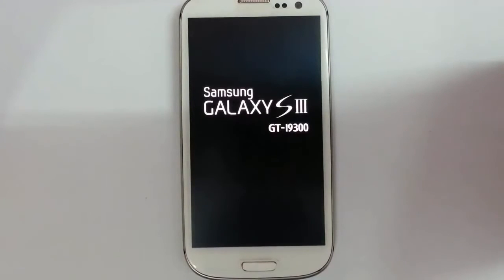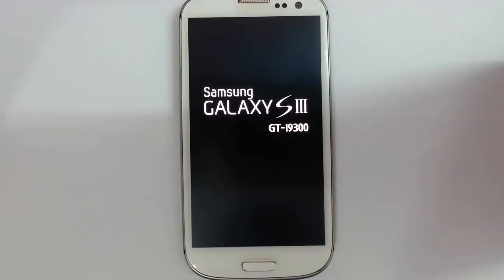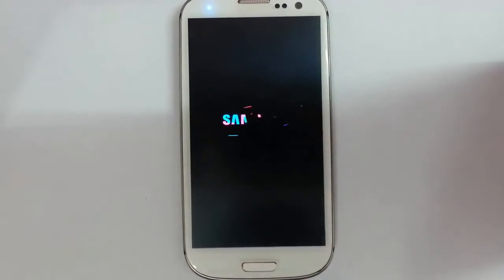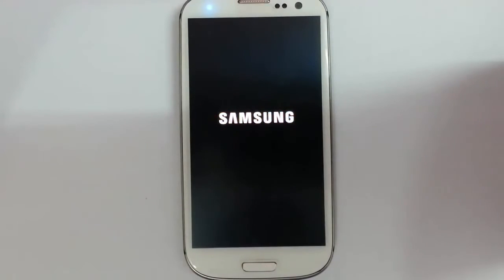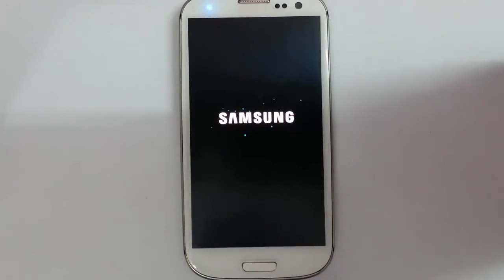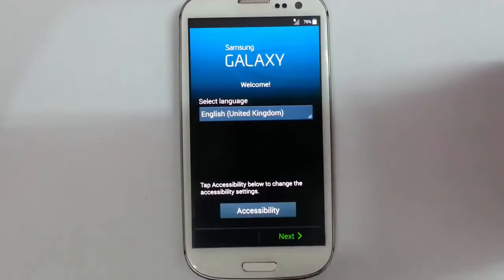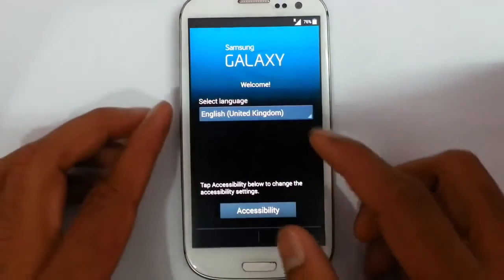The phone is rebooting now. I'll show you the boot animation. Remember that the first boot will take some time, so please be patient.